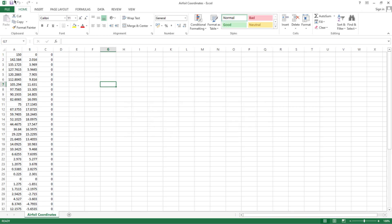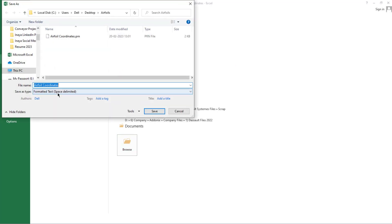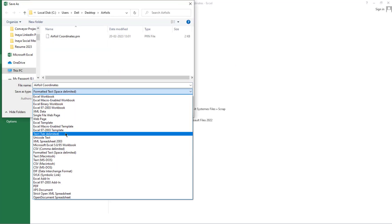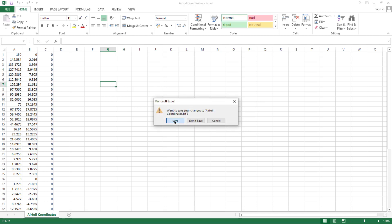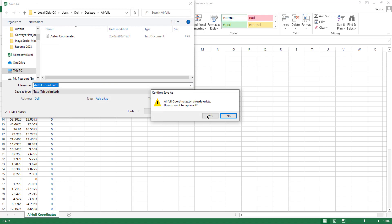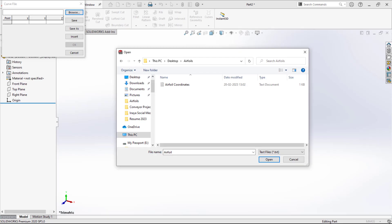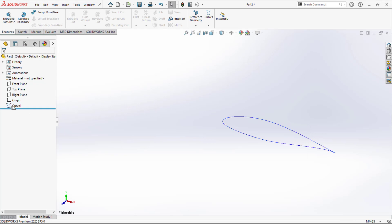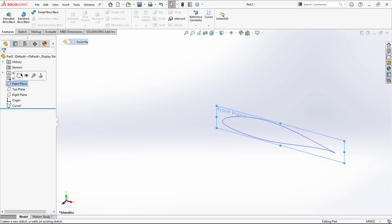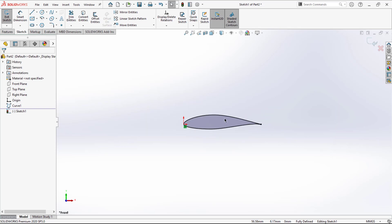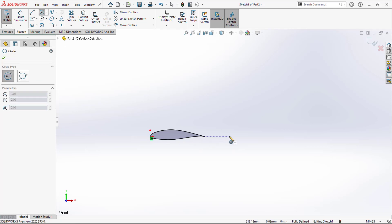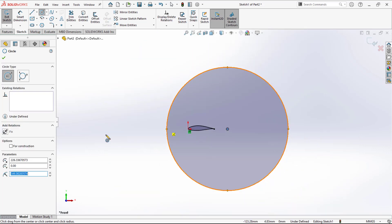Let me check the available format options. The formatted text file format appears to be the appropriate one. Now the file is available — open it and click OK. The curve is ready. Go to the front plane and convert this to create the airfoil profile.